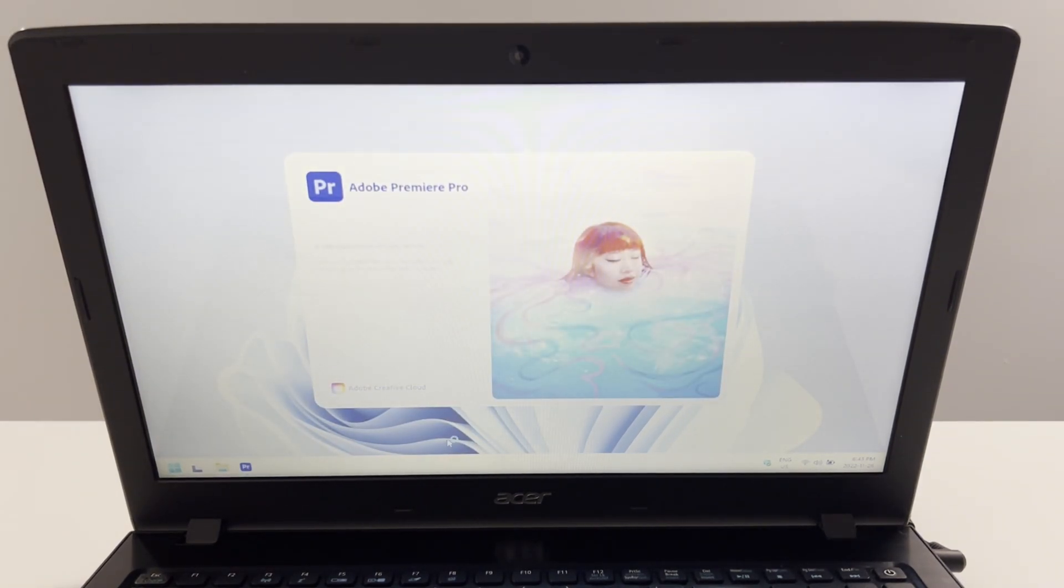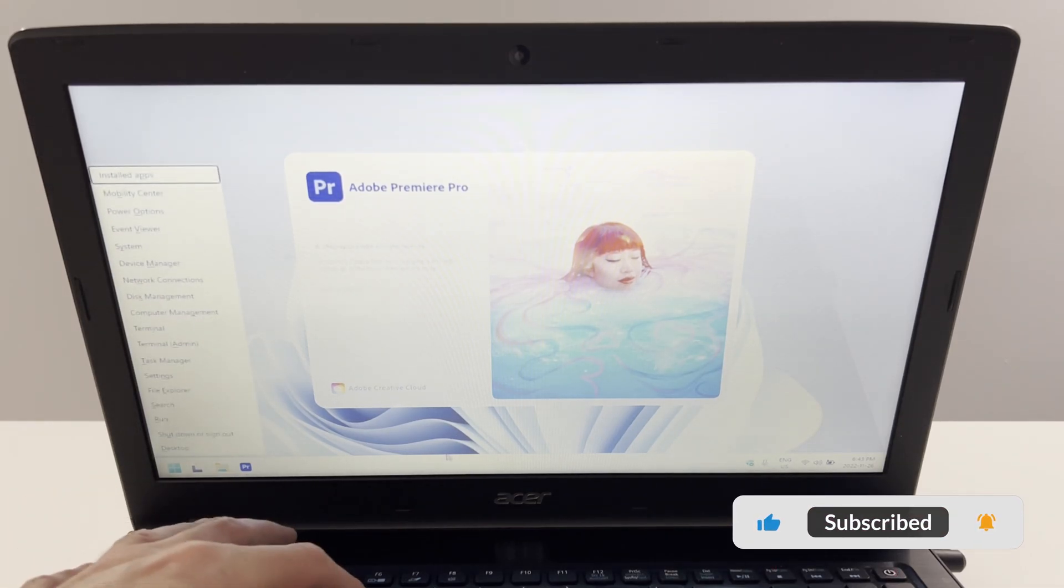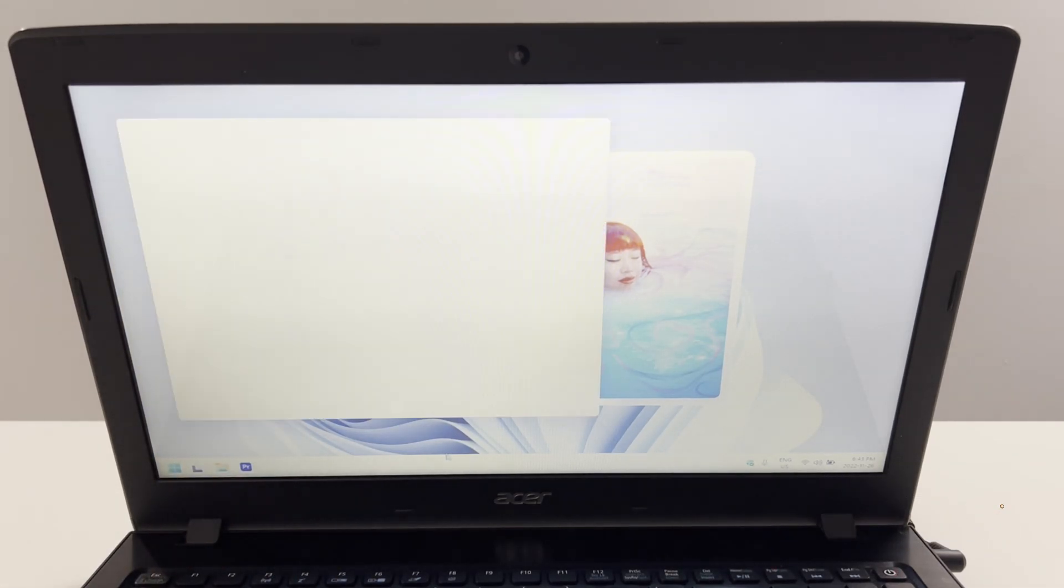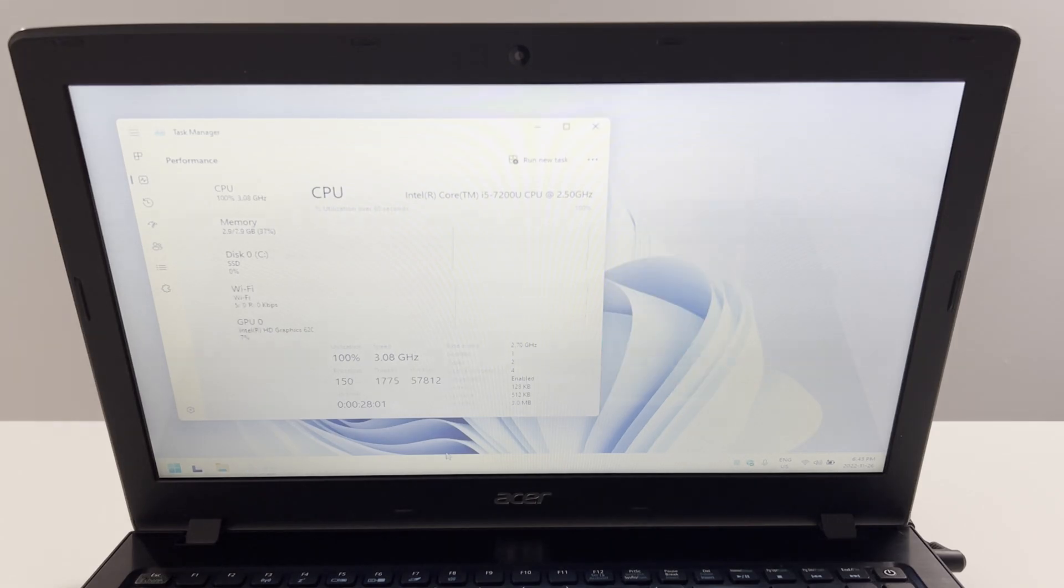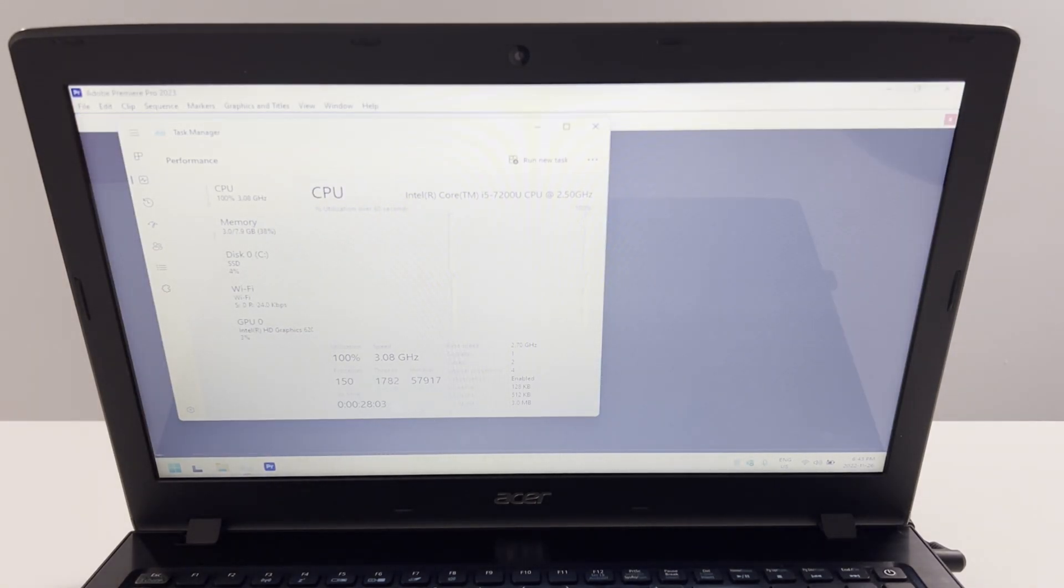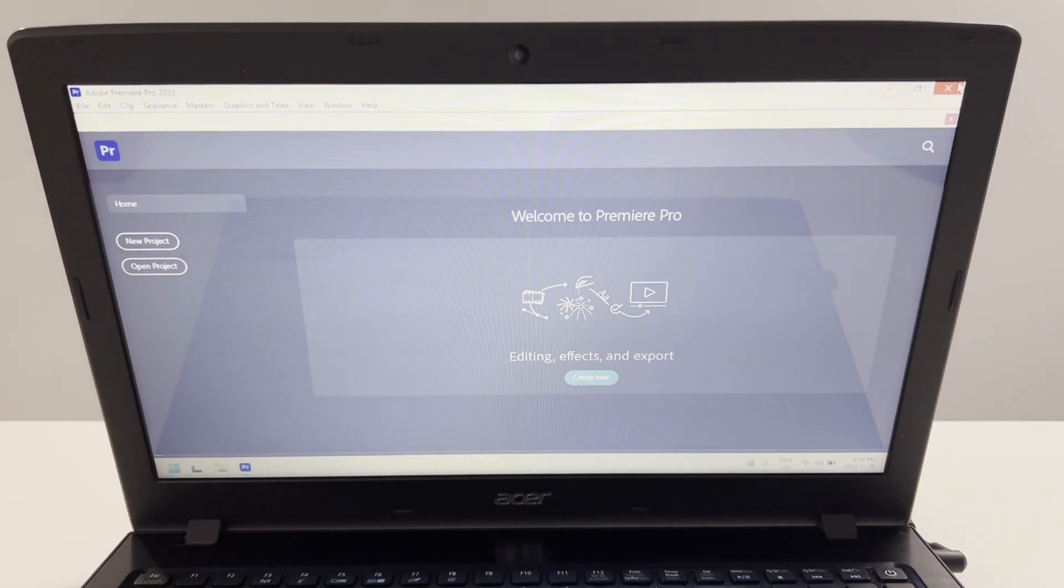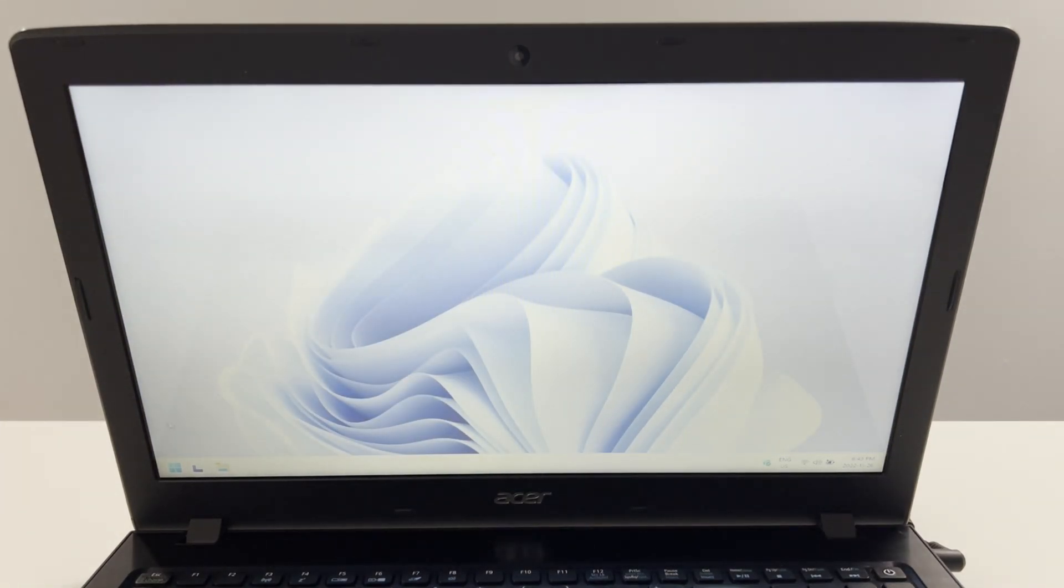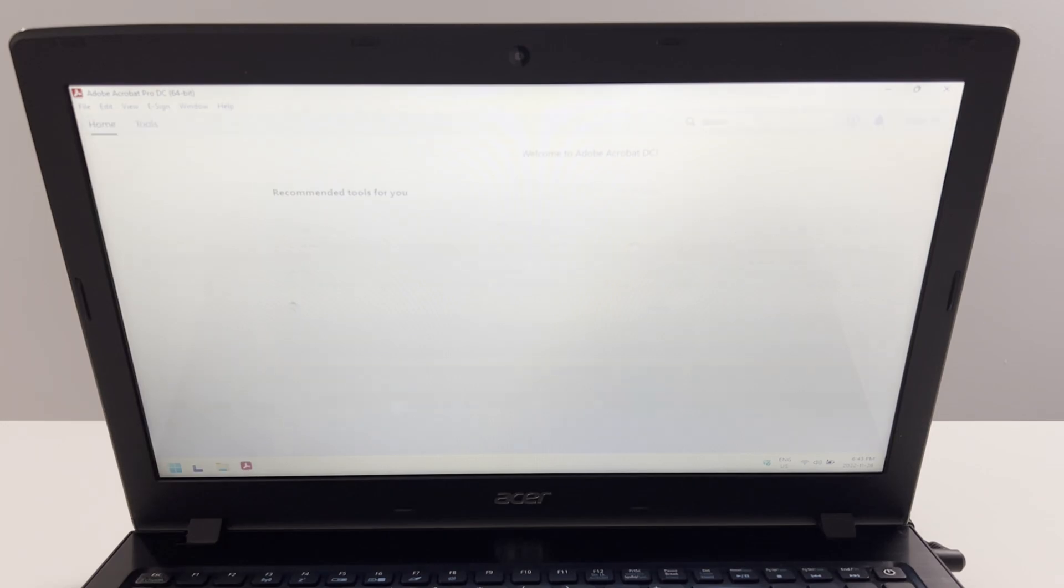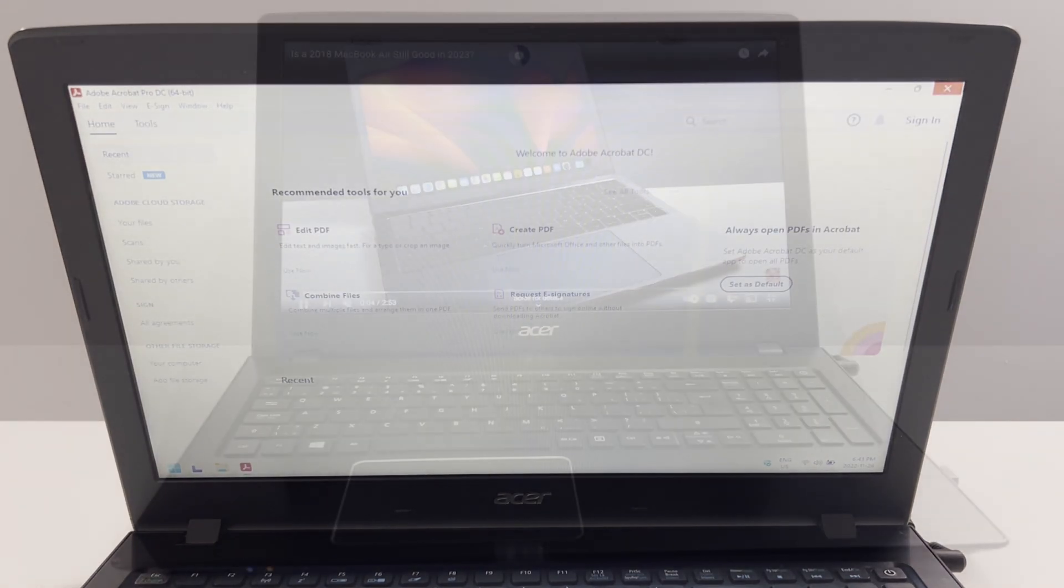Let's try Premiere Pro. Yeah, that fan is just starting to spin. Yeah, 100% CPU utilization. Not horrible. Definitely usable. Let's try last one, Acrobat. That was quick.